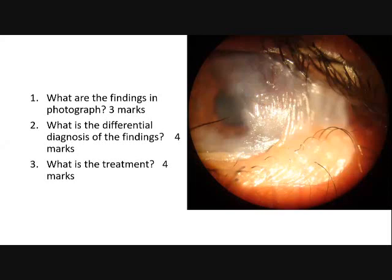You have to keep all these things in mind. What can be the cause? It can be due to Stevens-Johnson syndrome, chemical burn, or ocular cicatricial pemphigoid. Excellent.